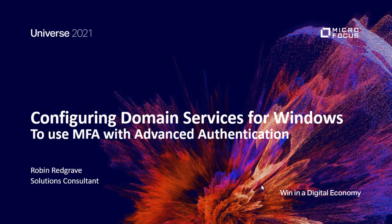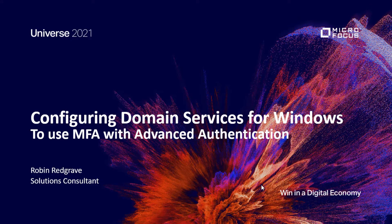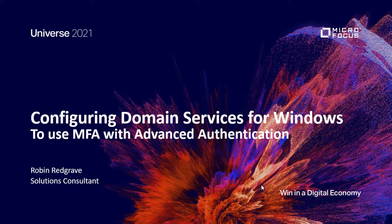Hello, welcome to this video on configuring Domain Services for Windows to use MFA with Advanced Authentication. My name is Robin Redgrave, I'm a Solutions Consultant based out of the UK.